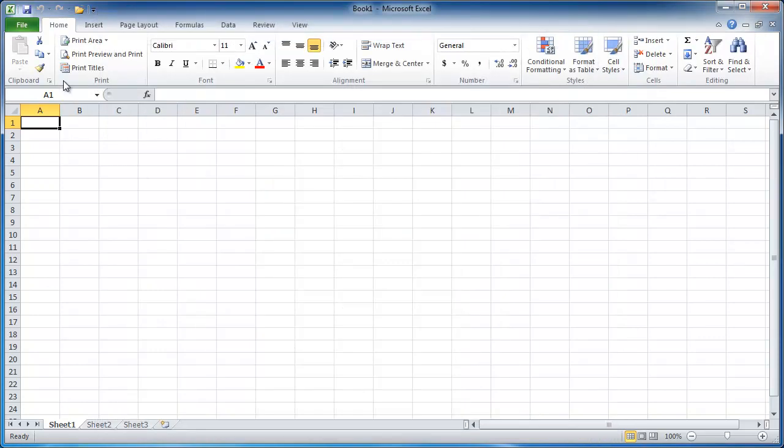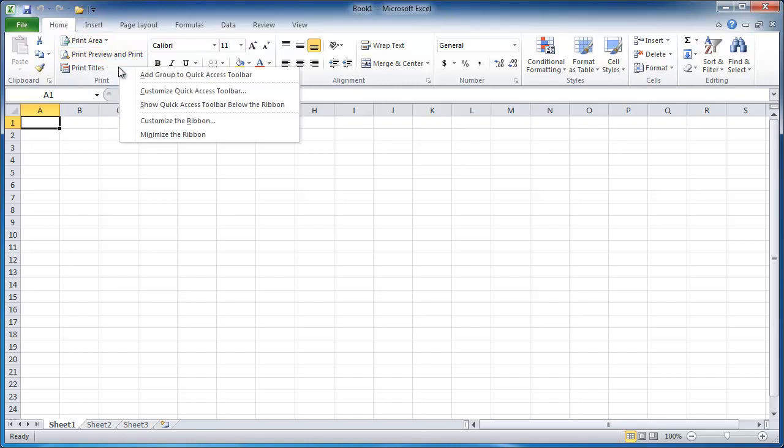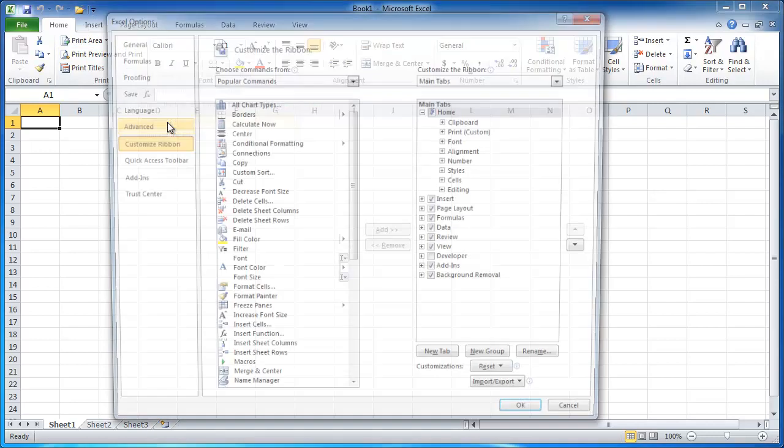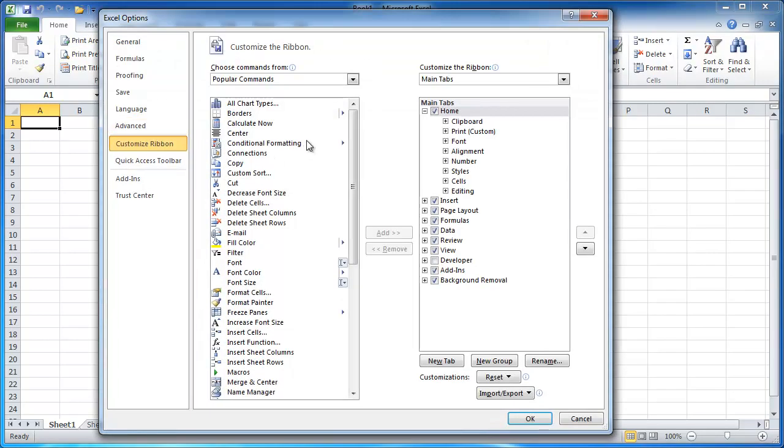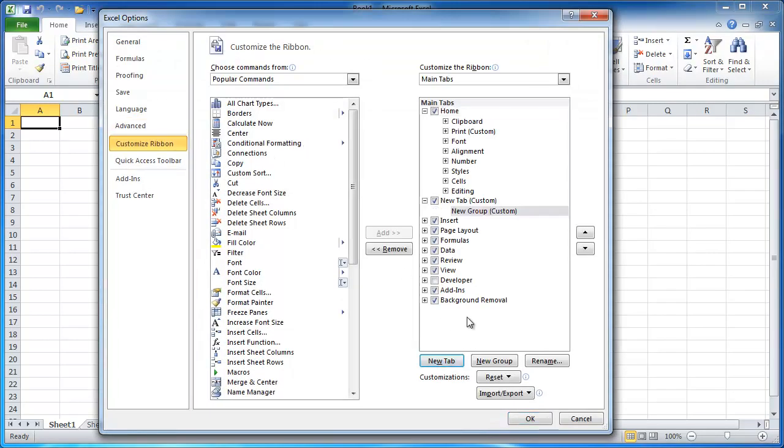But let's say that I didn't want to add a group. I wanted to add a whole new tab that was for the print tab. So let me go ahead and right click, go to customize ribbon, and click on a new tab.